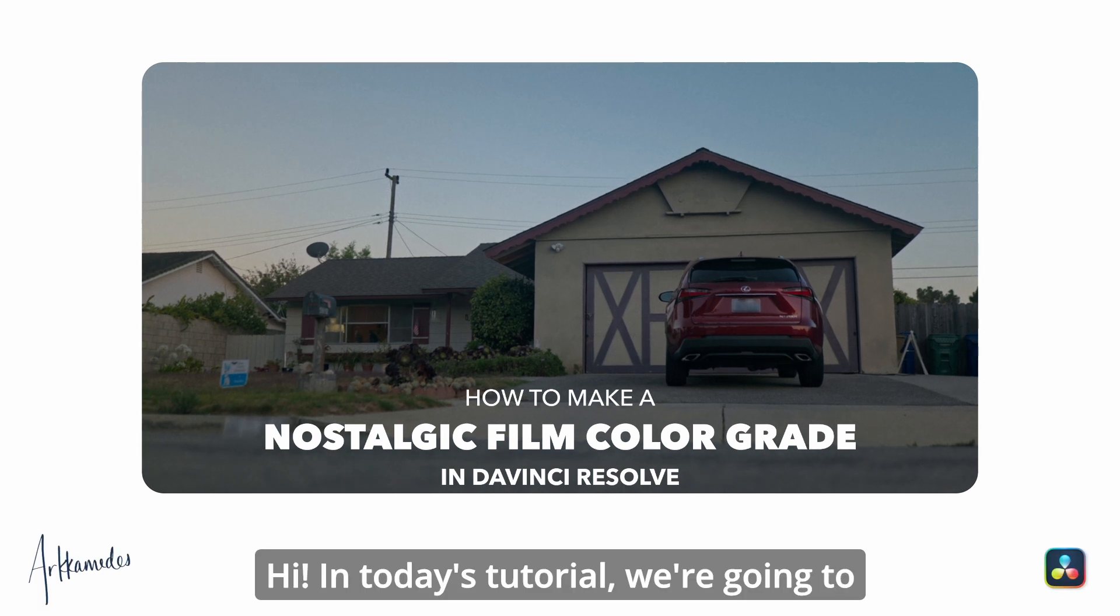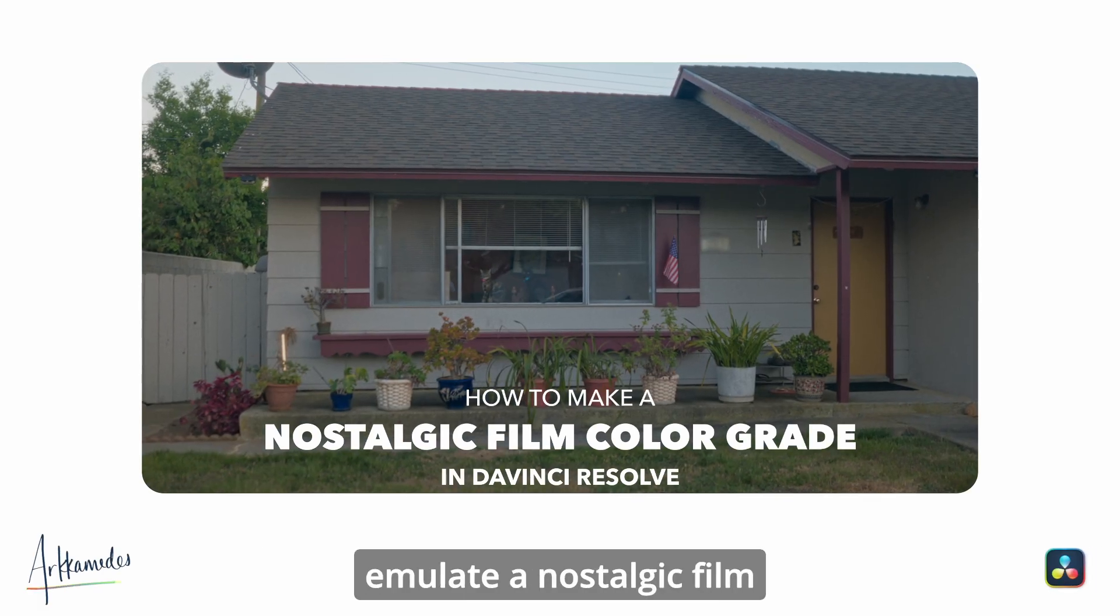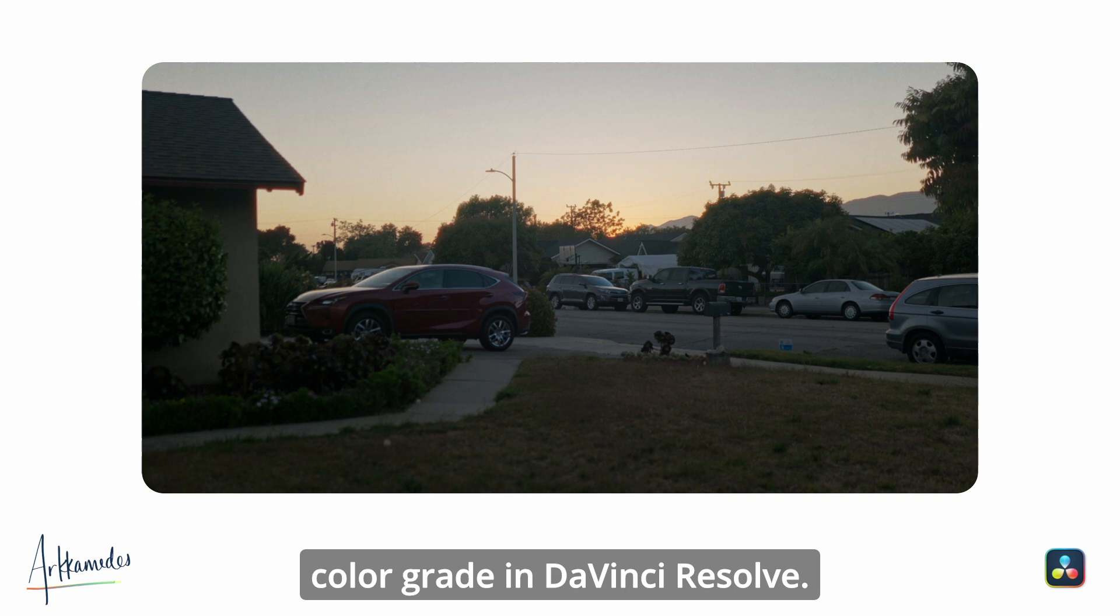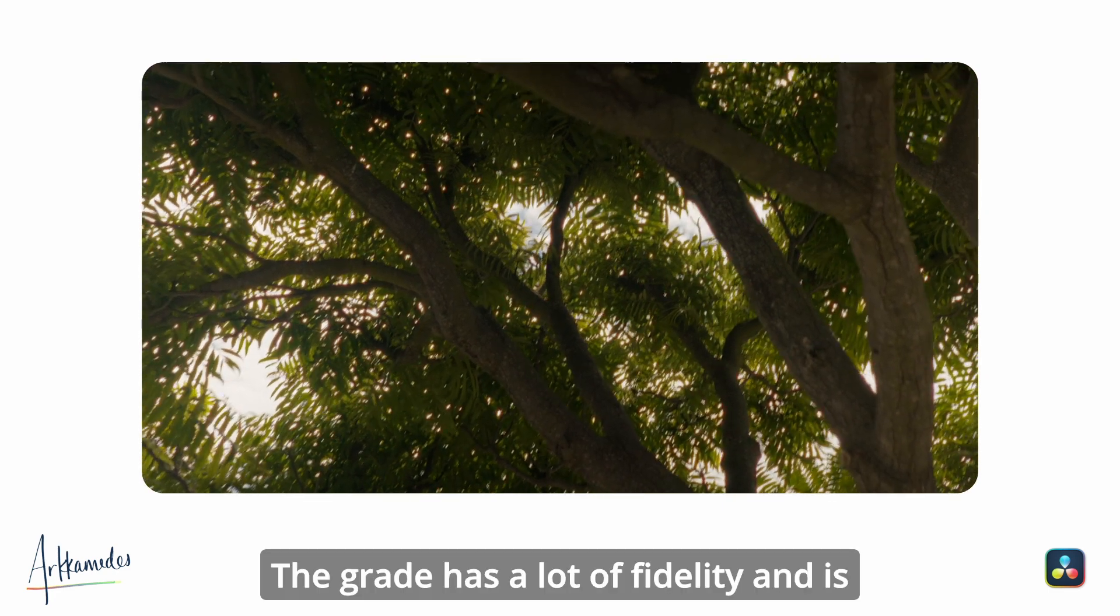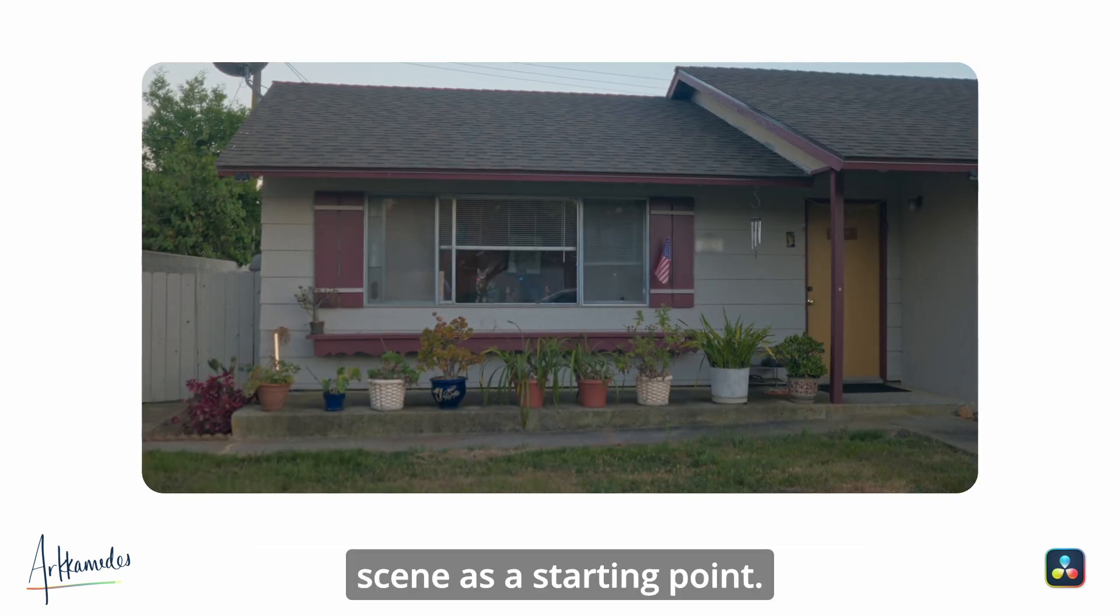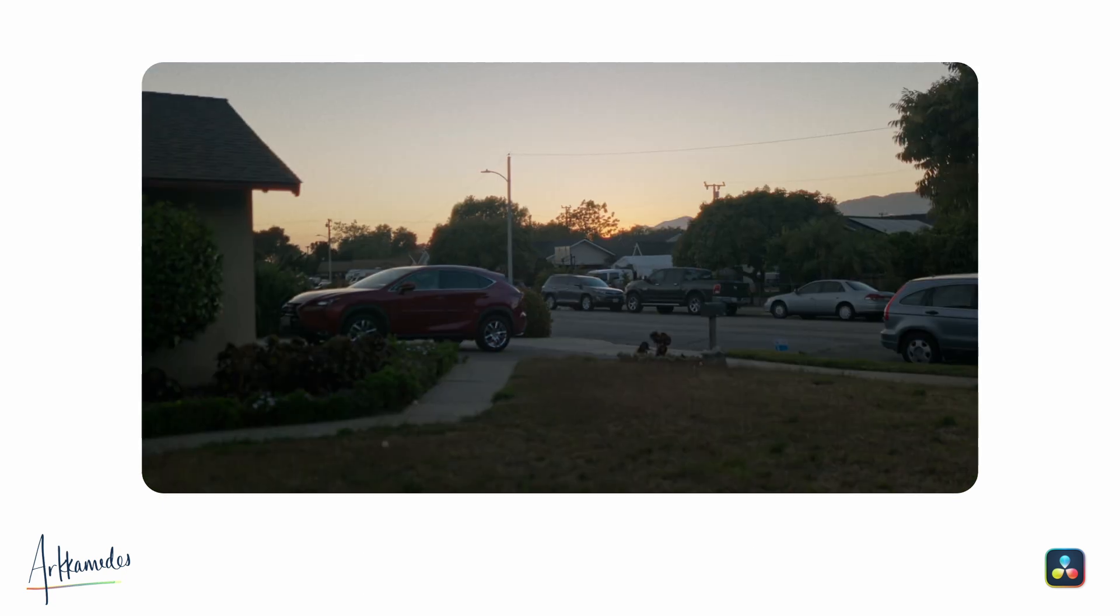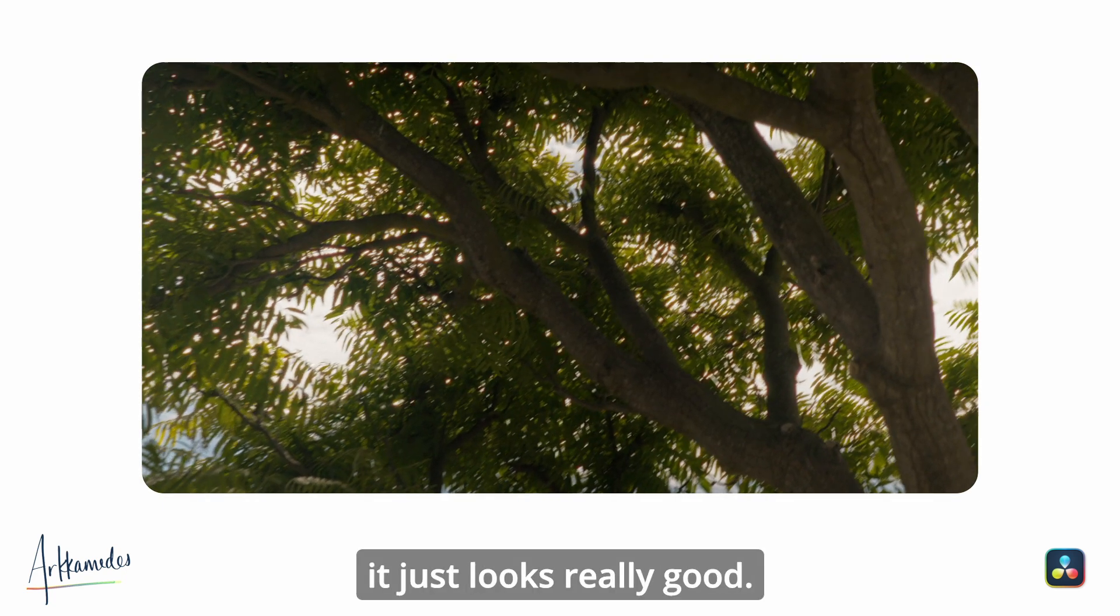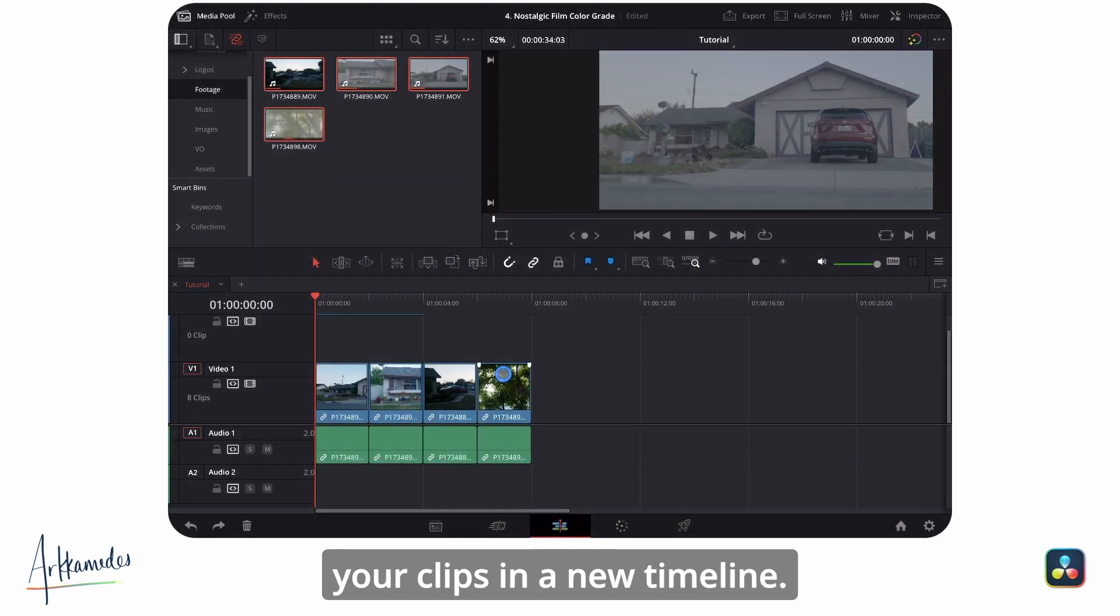Hi, in today's tutorial we're going to emulate a nostalgic film color grade in DaVinci Resolve. The grade has a lot of fidelity and is something you can apply to an entire scene as a starting point. Personally, I also think it just looks really good.